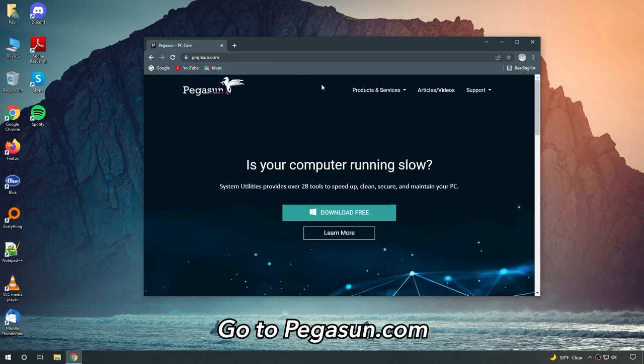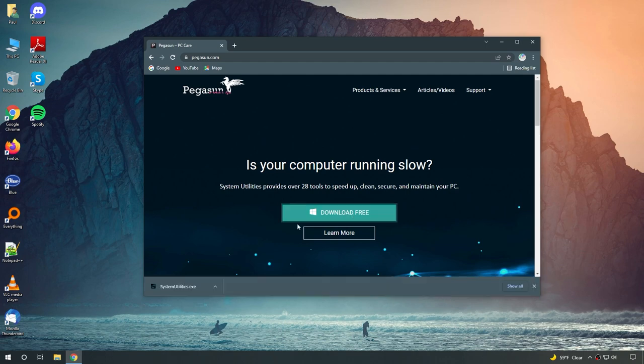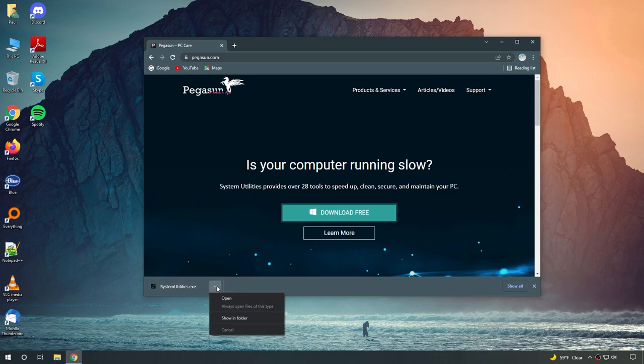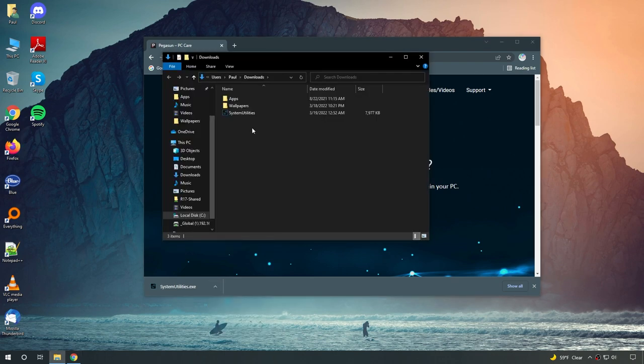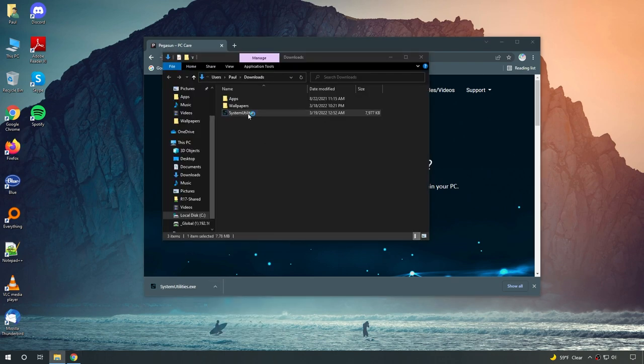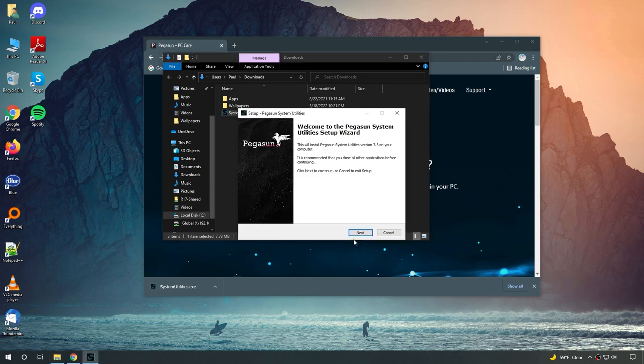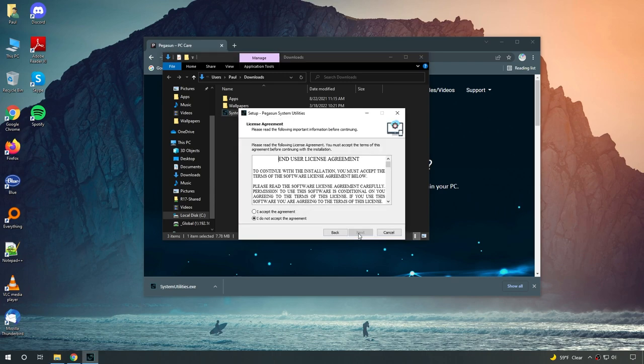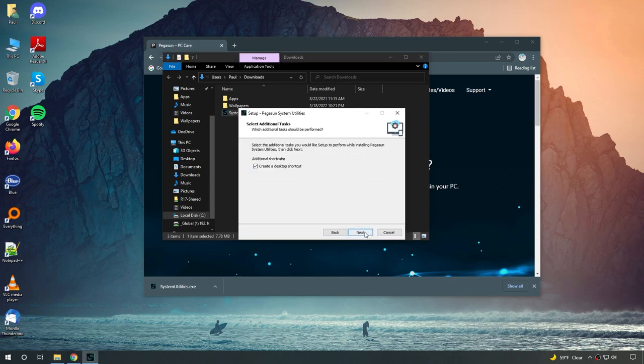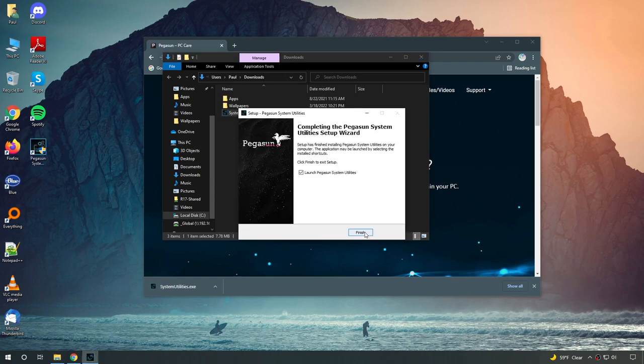So what you're going to want to do is hit download free. From here, you can head over to your downloads folder or click on this arrow and choose show in folder. Now all you have to do is double click on this app and follow the prompt to install it. And hit finish.